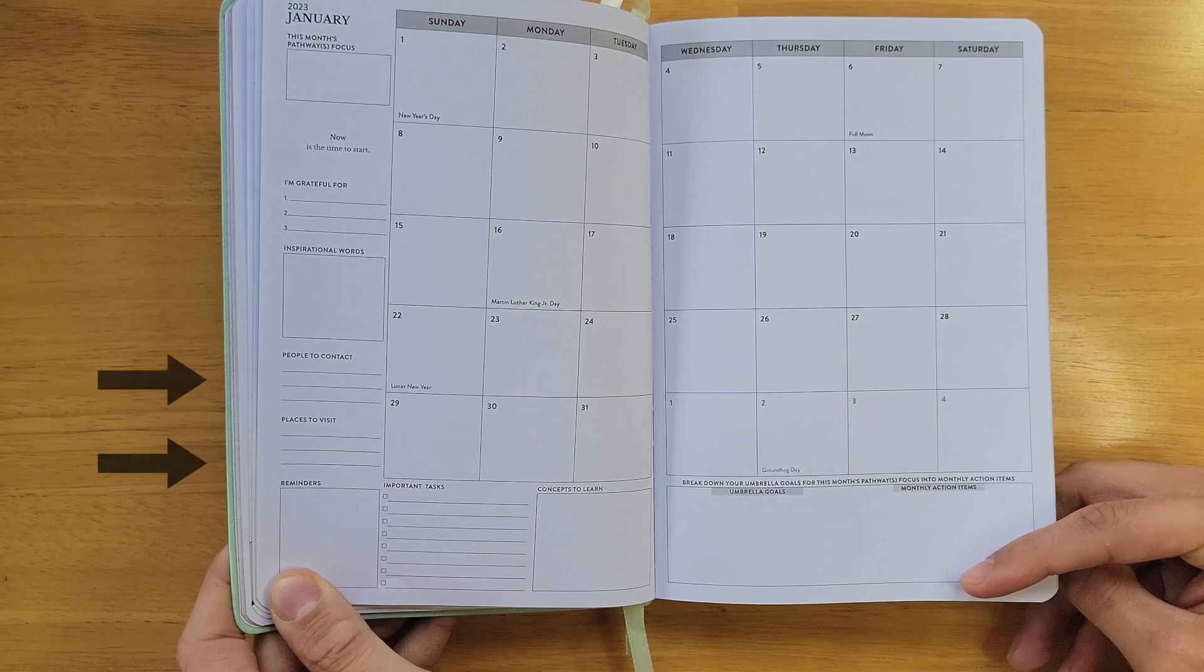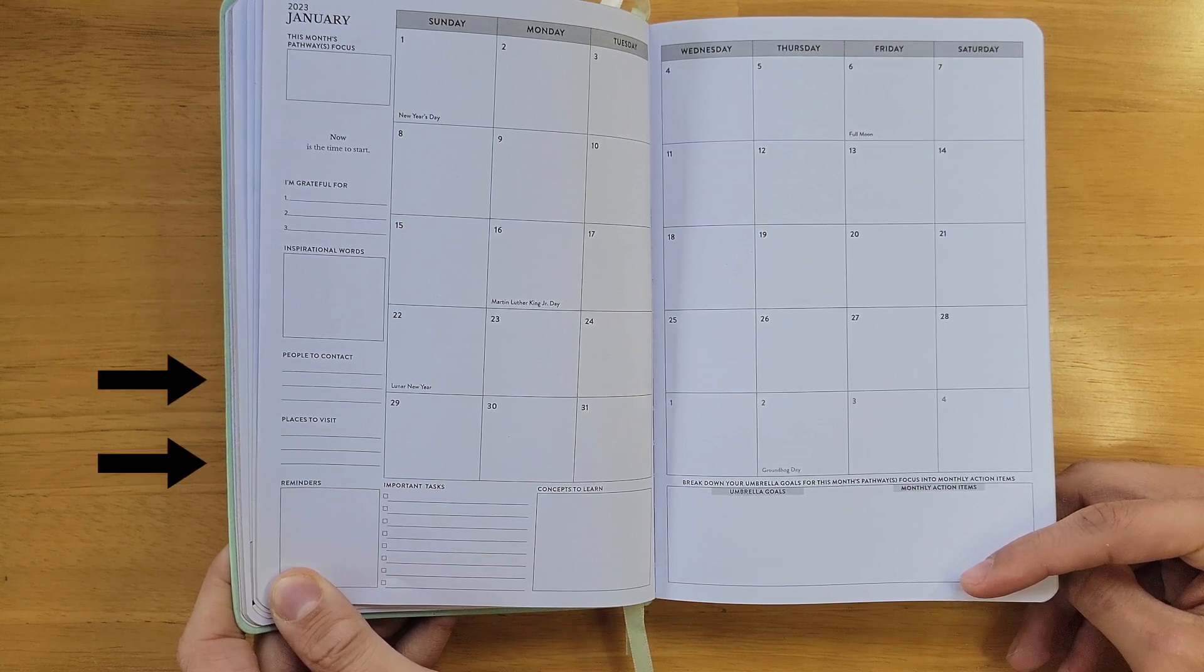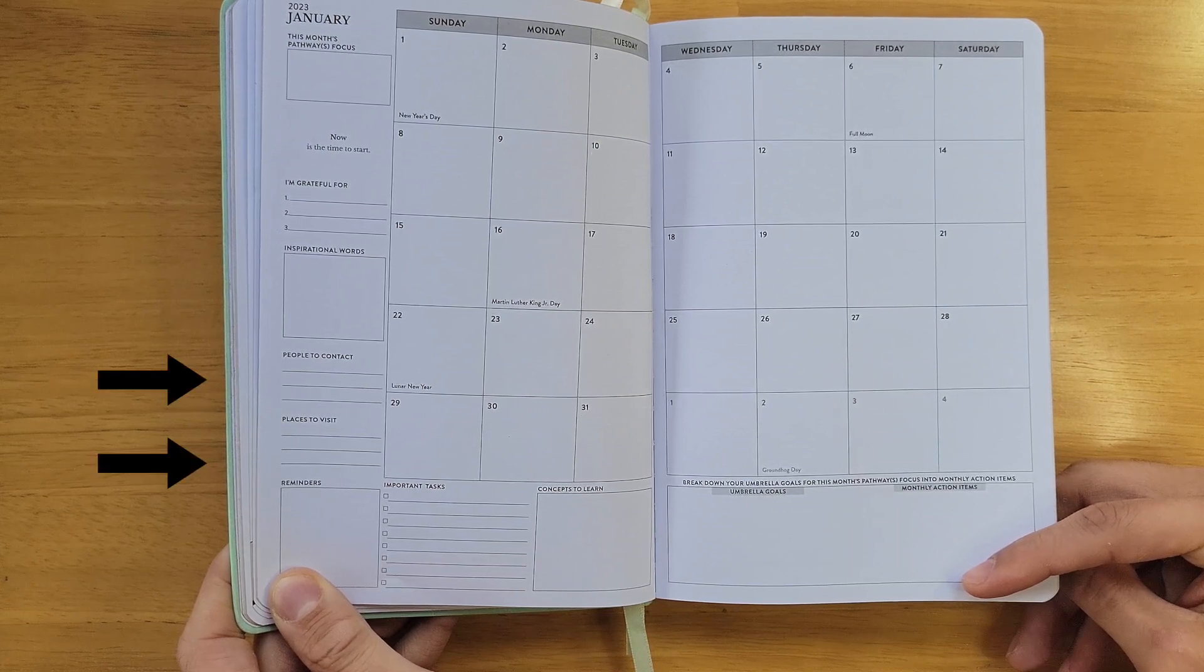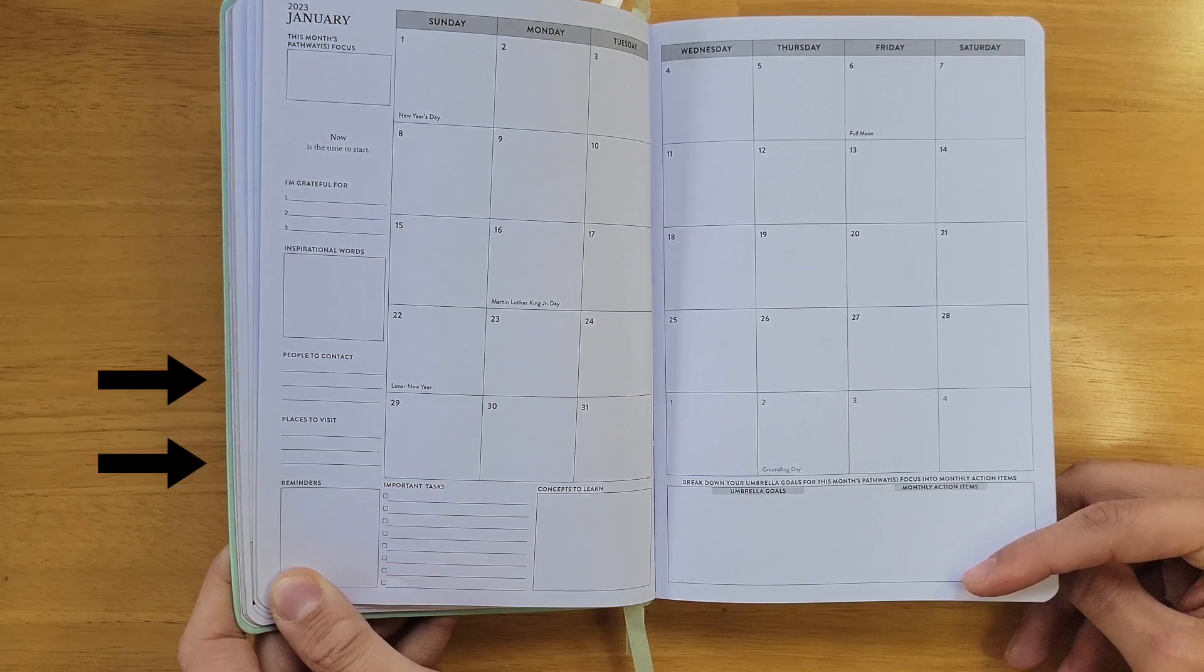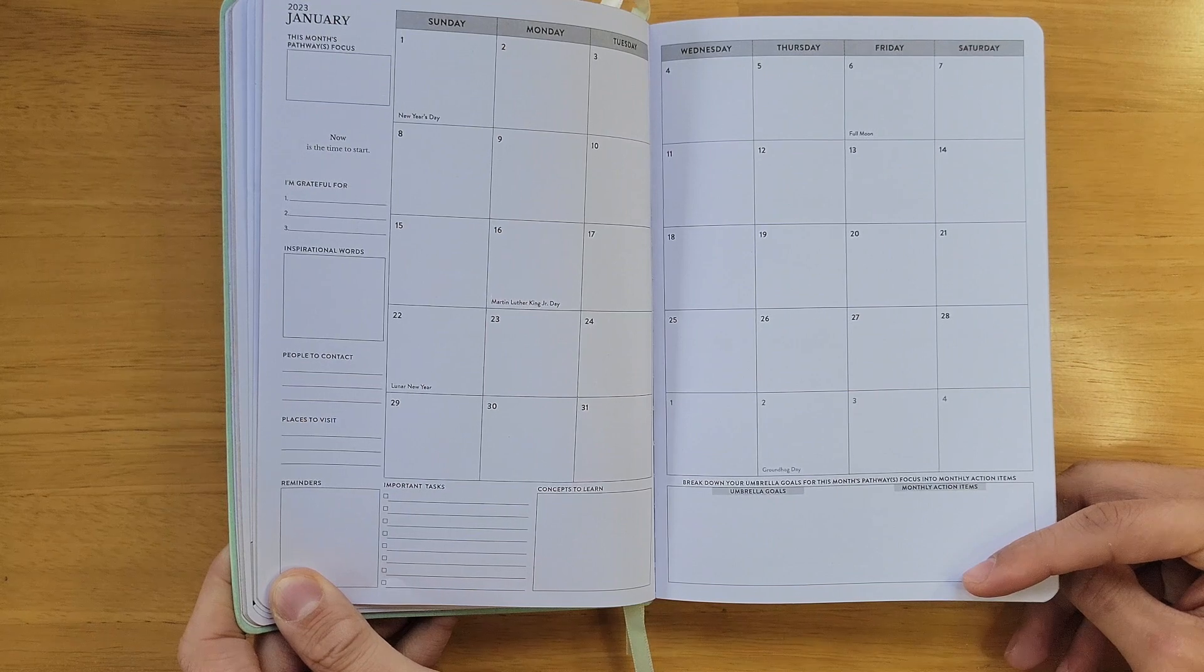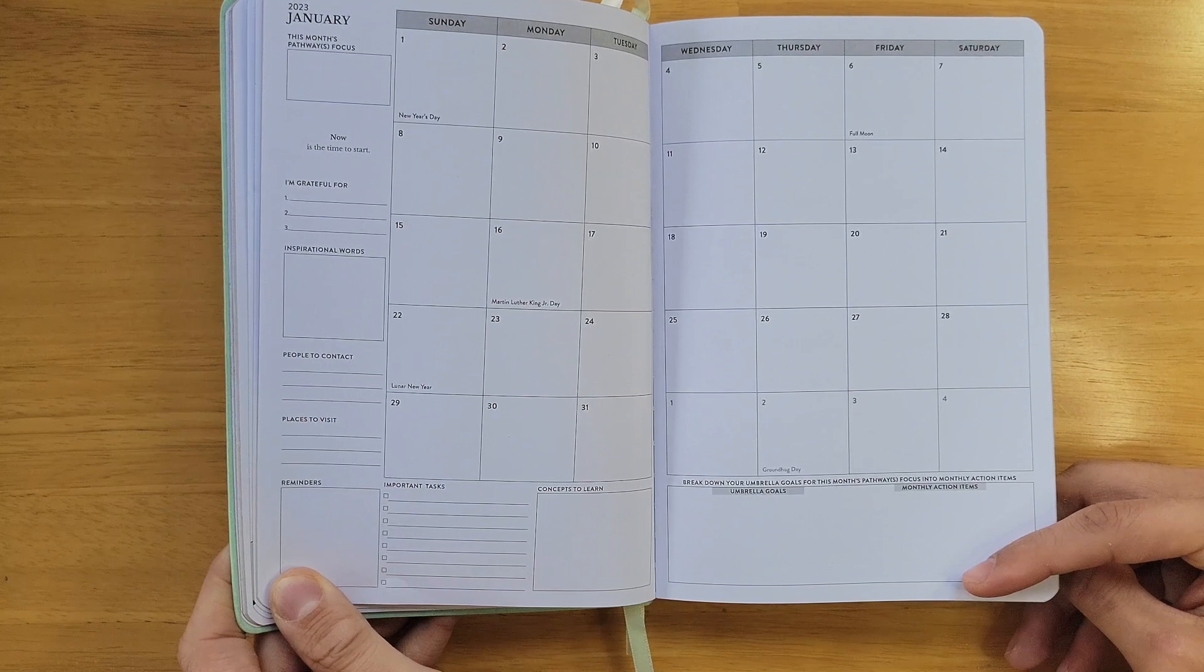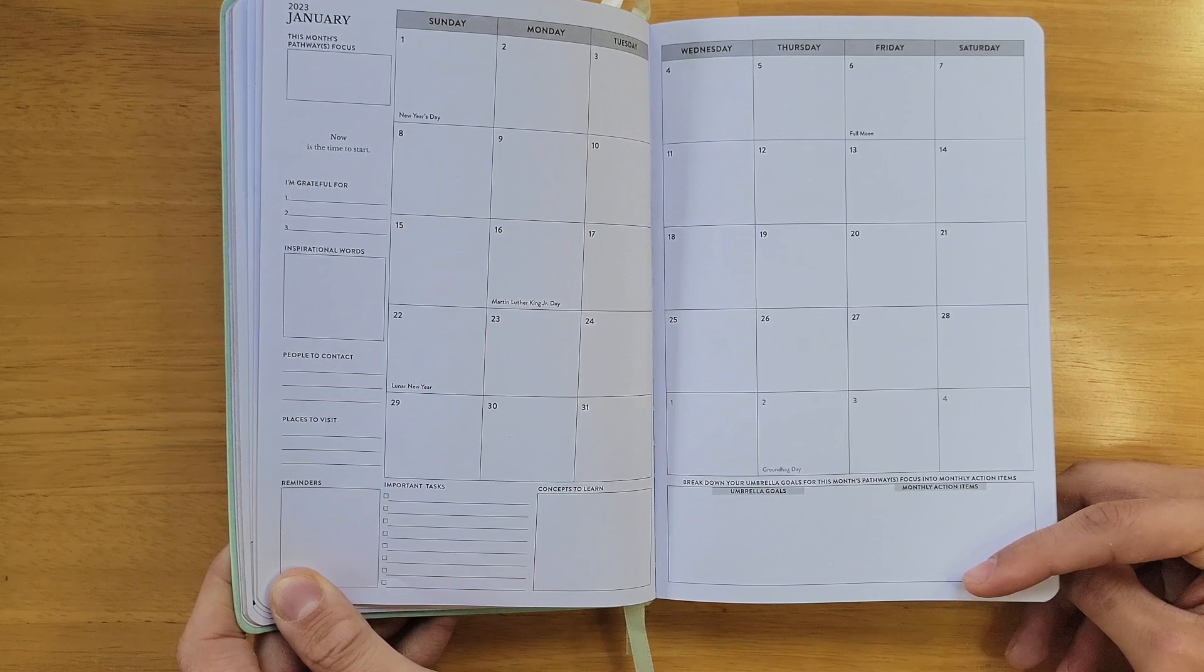Below that, the contacts and destination section allows you to set reminders of who you need to call or email and places you want to visit.